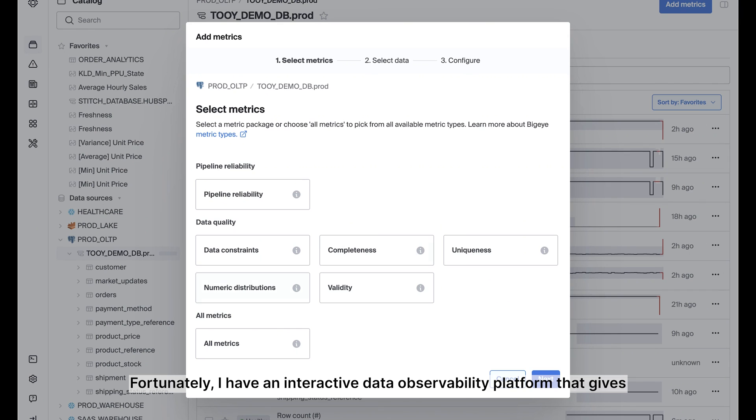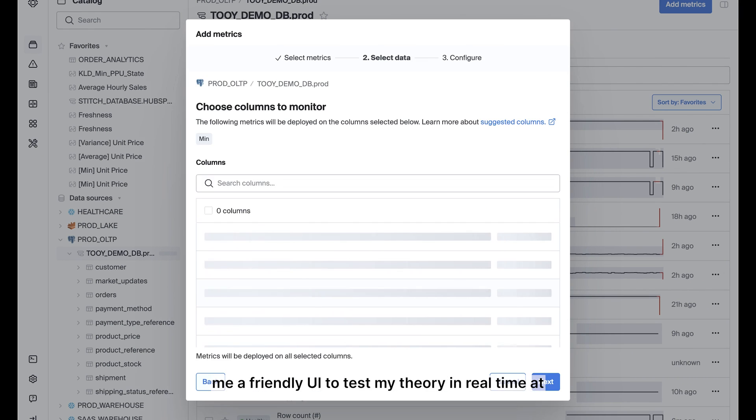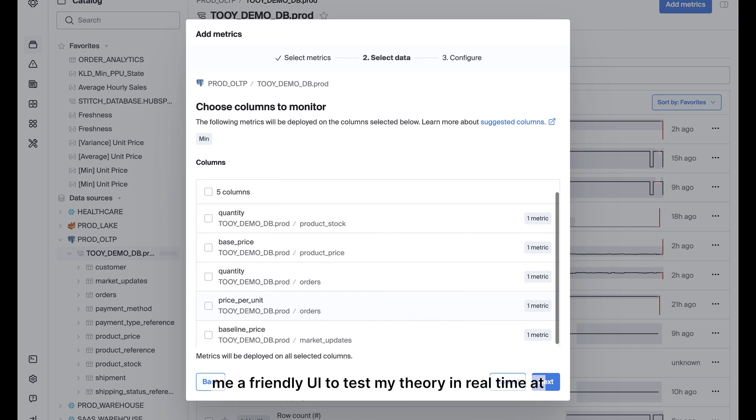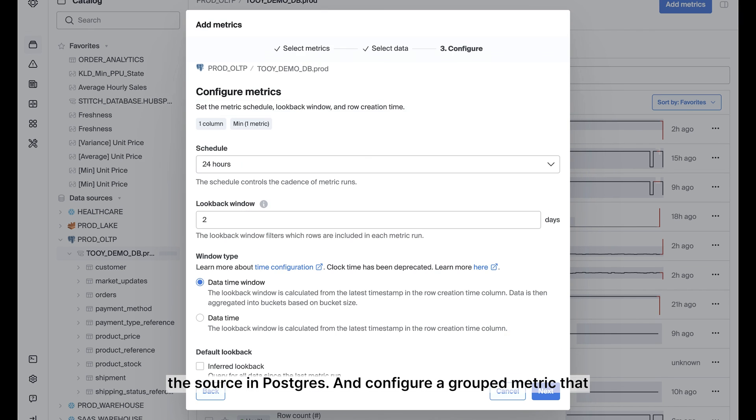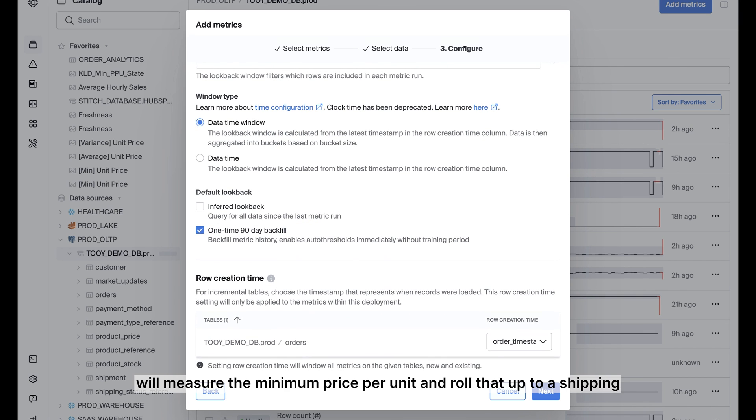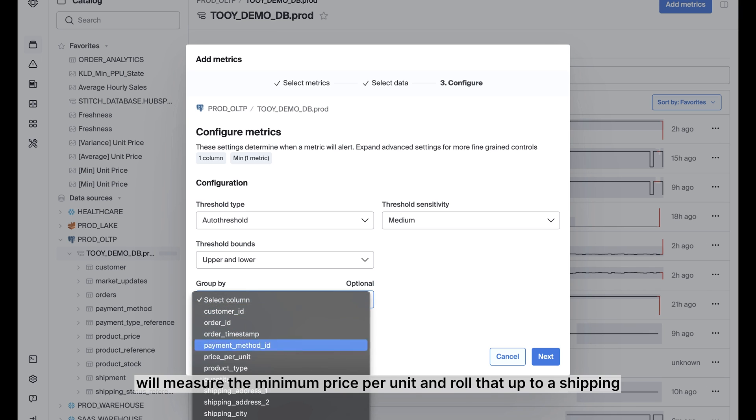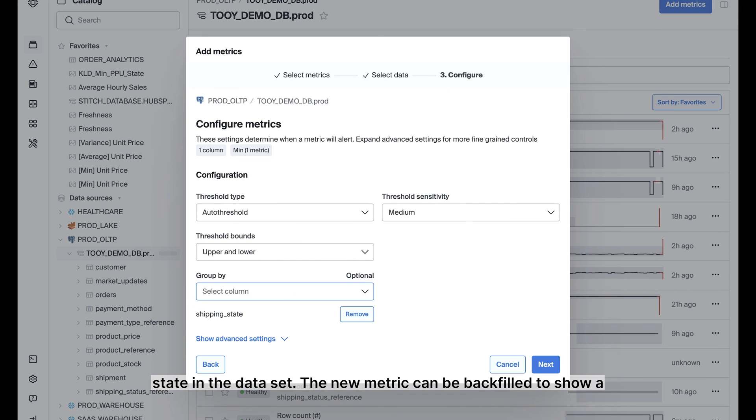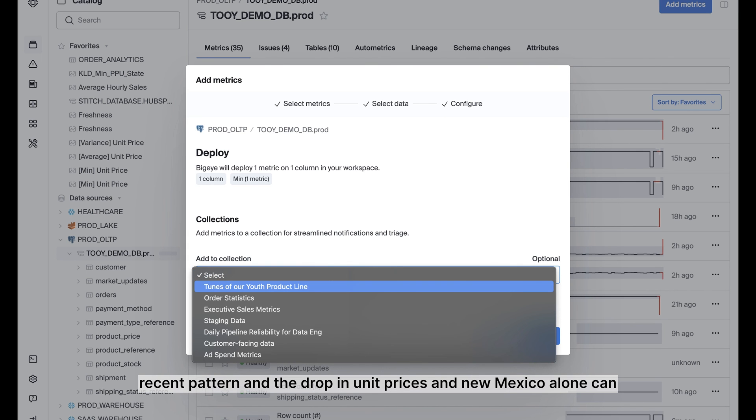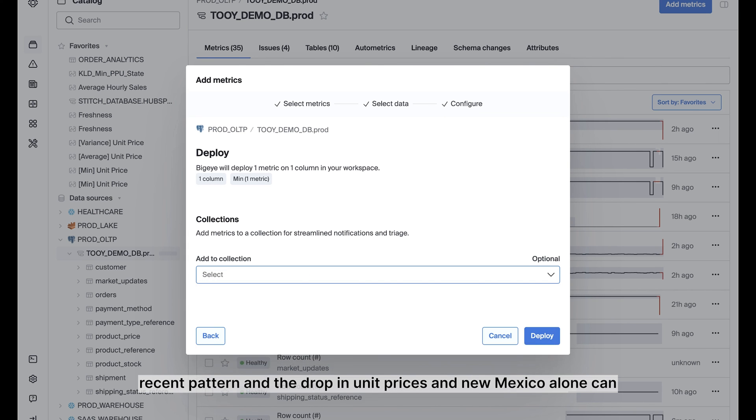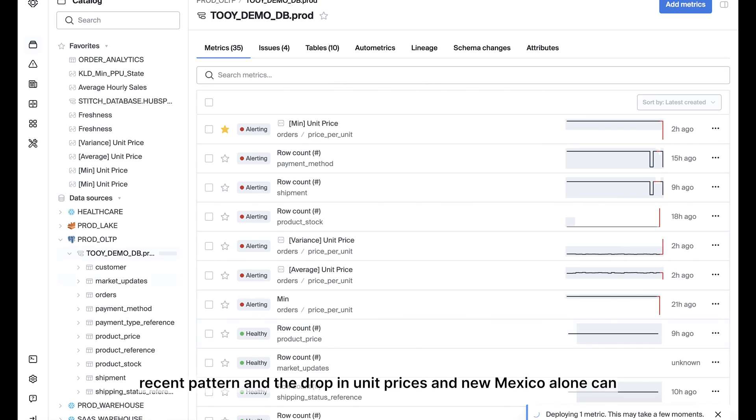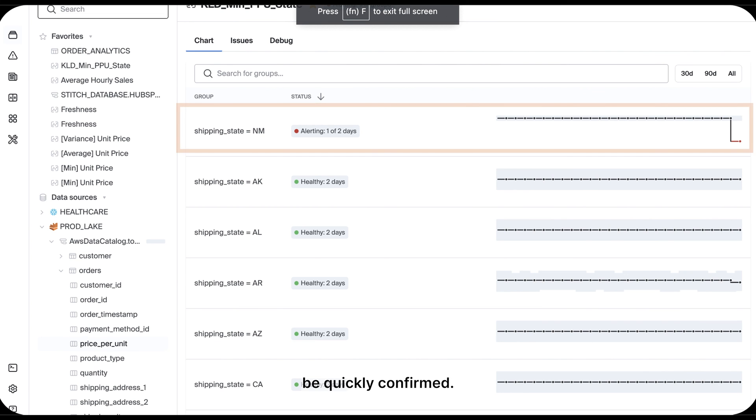Fortunately, I have an interactive data observability platform that gives me a friendly UI to test my theory in real time at the source in Postgres, and configure a grouped metric that will measure the minimum price per unit and roll that up to a shipping state in the dataset. The new metric can be backfilled to show a recent pattern, and the drop in unit prices in New Mexico alone can be quickly confirmed.